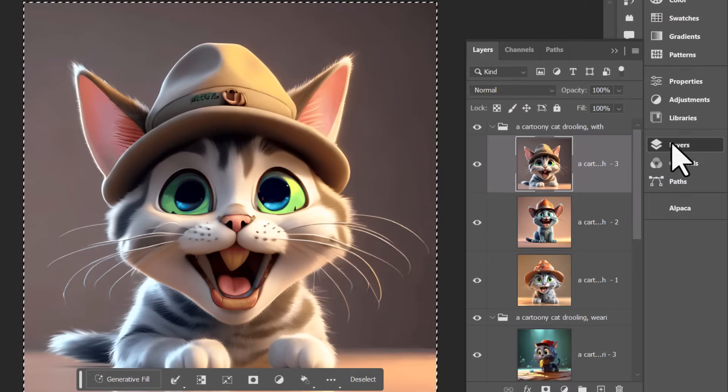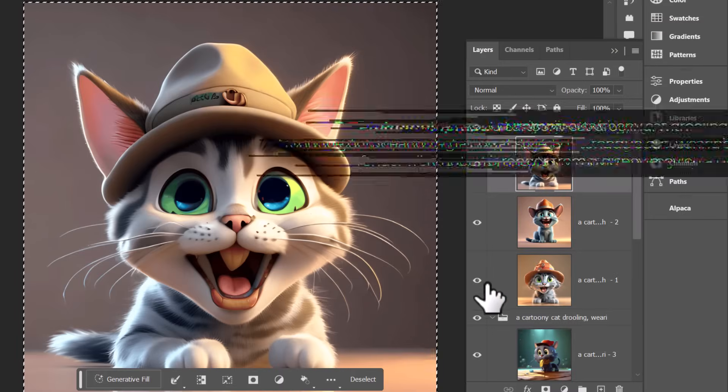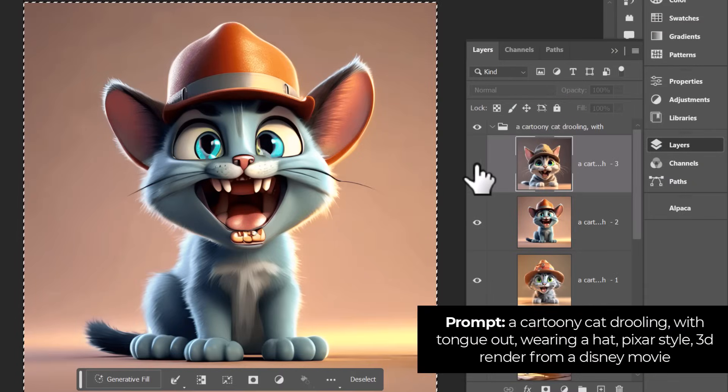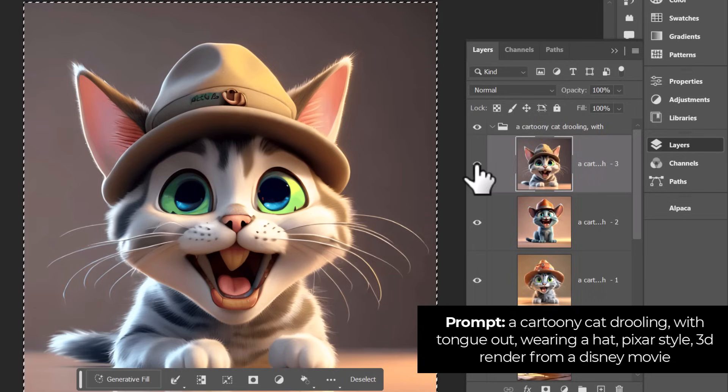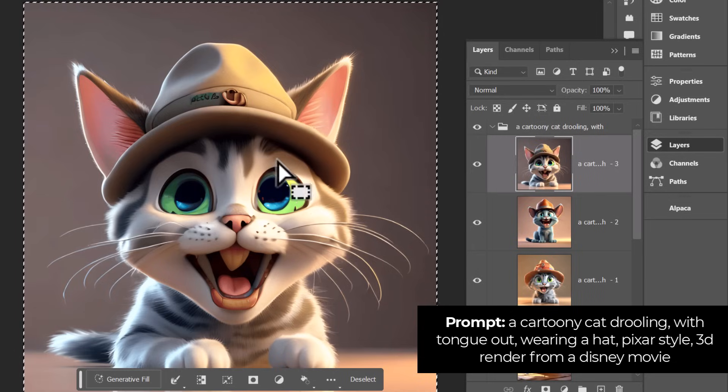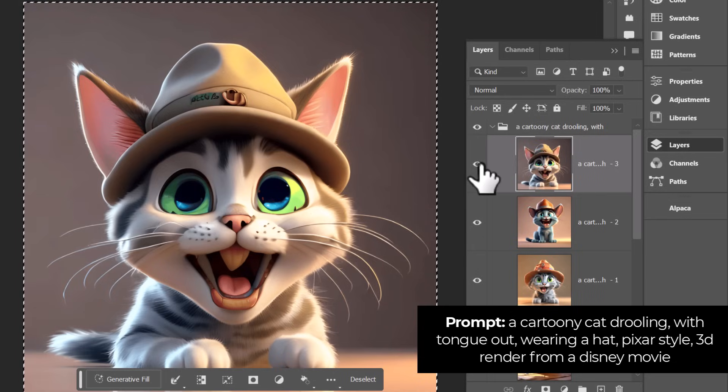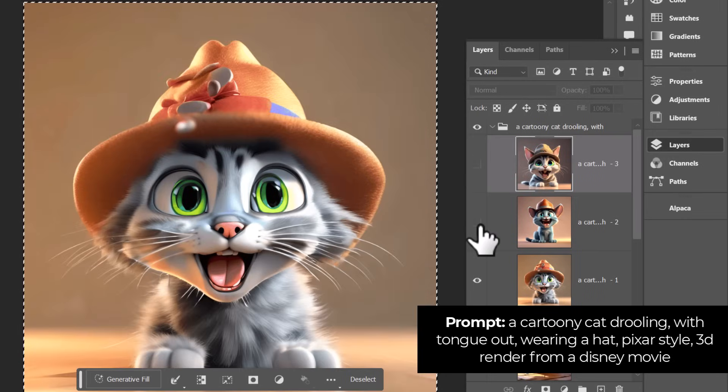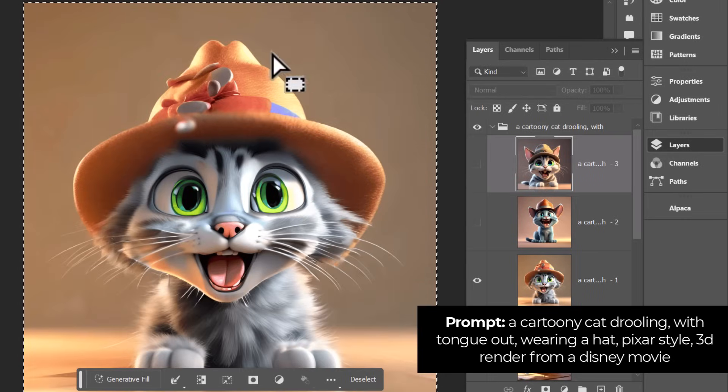This time I decreased the image accuracy and made the prompt a bit longer, added tongue out 3D render from a Pixar movie in there. And that way it's got a bit more coherent imagery, but still references the general feel and look of the image I provided. So that's a pretty handy feature.